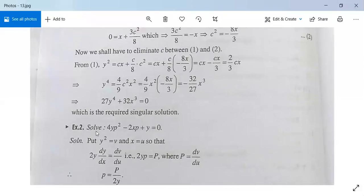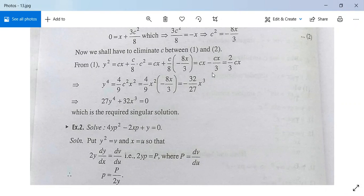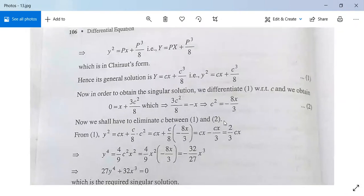A similar problem is given as an exercise: 4yp² − 2xp + y = 0. Try to solve this yourself. That is all for today — note it down, and if you have any queries, ask your questions.